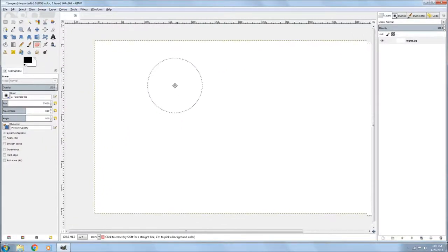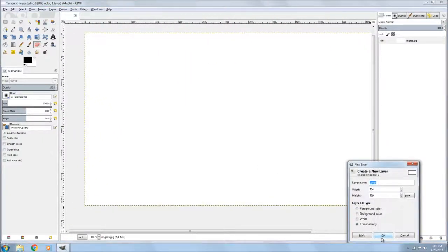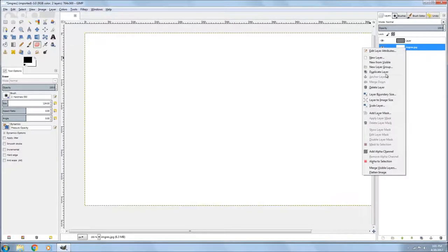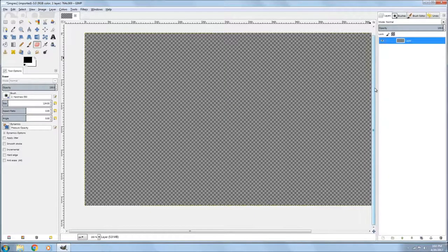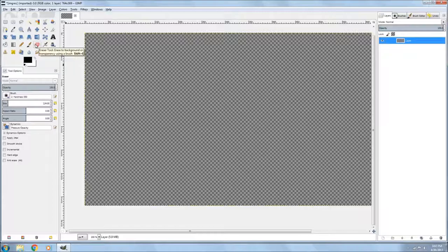So anyway, so I go down to the Create New Layer. And I did a transparent layer. And I deleted the old layer by right-clicking on it and going down to Delete.